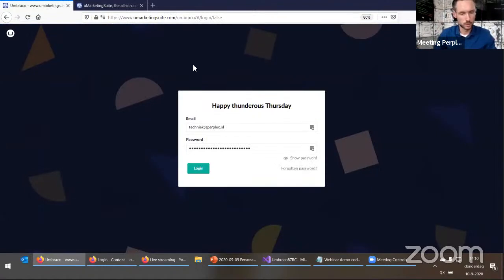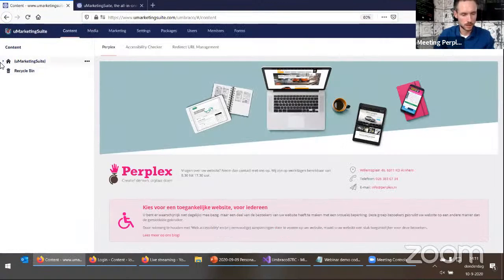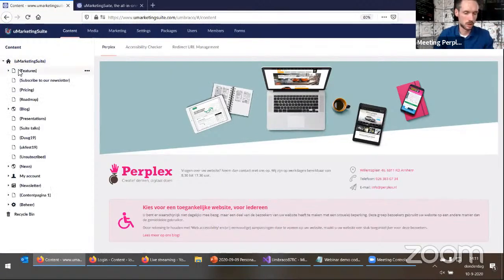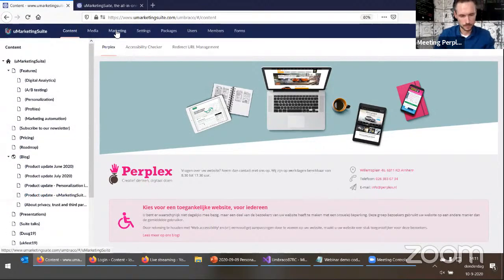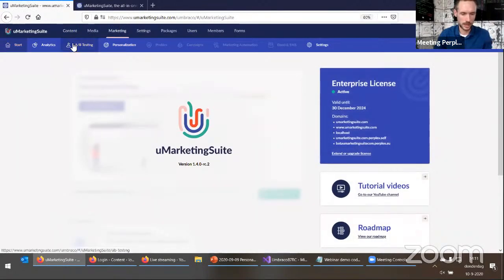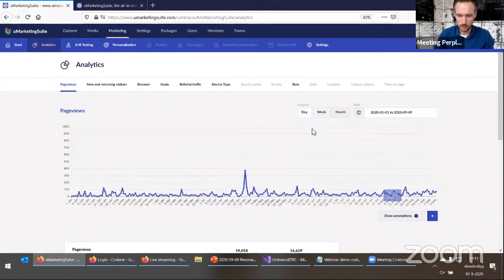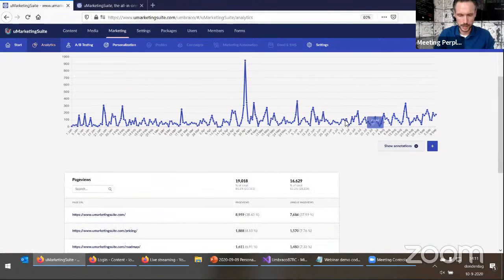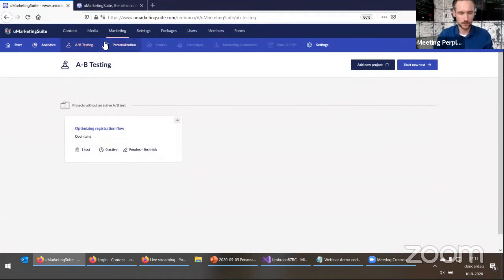I'm going to go to the Umbraco backend of this website. Here you see a normal Umbraco website — pages, subpages, blog posts, etc. The new thing is the Marketing section. When you install it, it adds everything in. You have analytics like I've shown you before — here you see per day who visited what pages. You have A/B testing as well, but we're going to leave that for now because we're going to look at personalization.